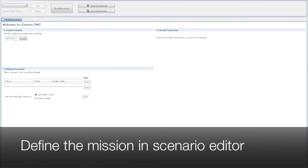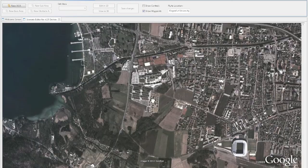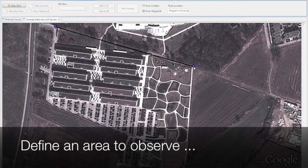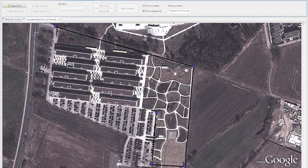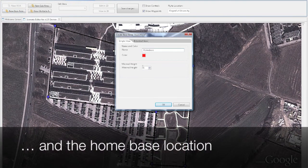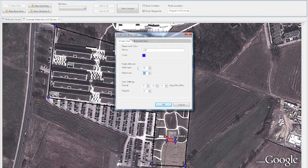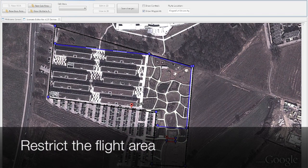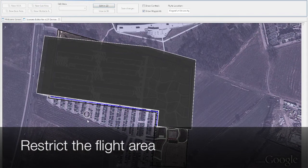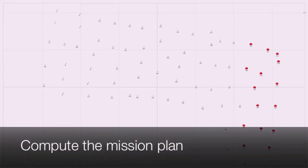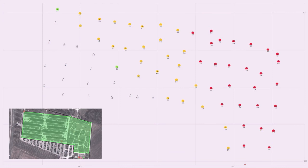Setting up the whole system can be done in a few minutes. In our client application, we first define the area to observe with a few mouse clicks. We then compute where to take a picture and optimize the flight routes for all three UAVs.